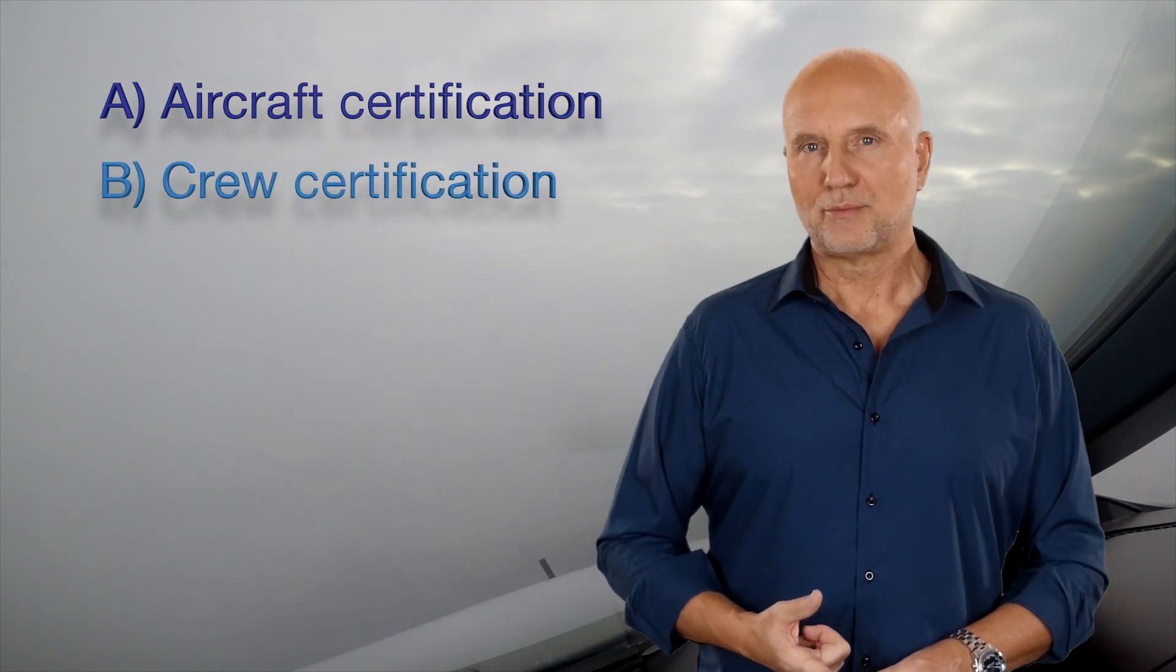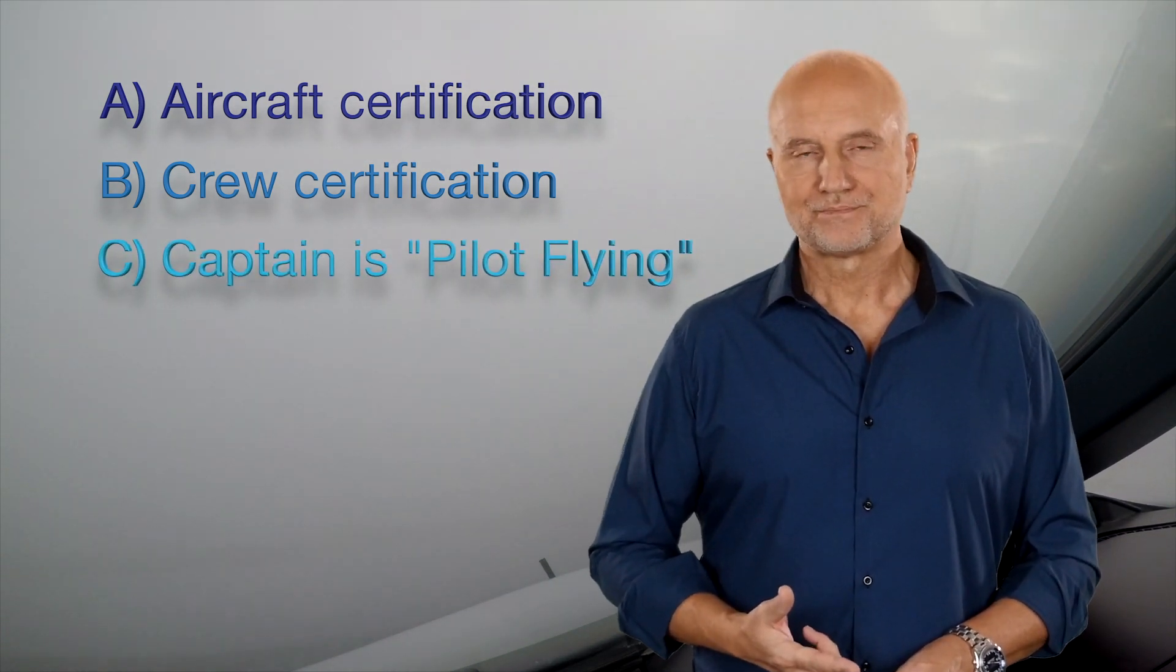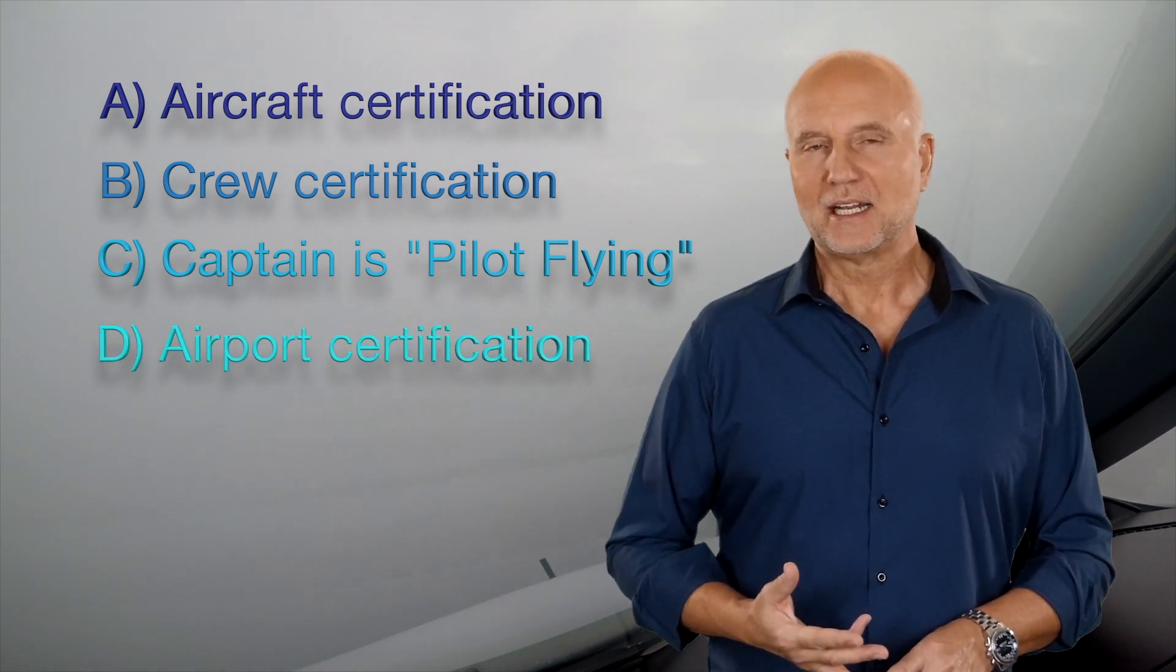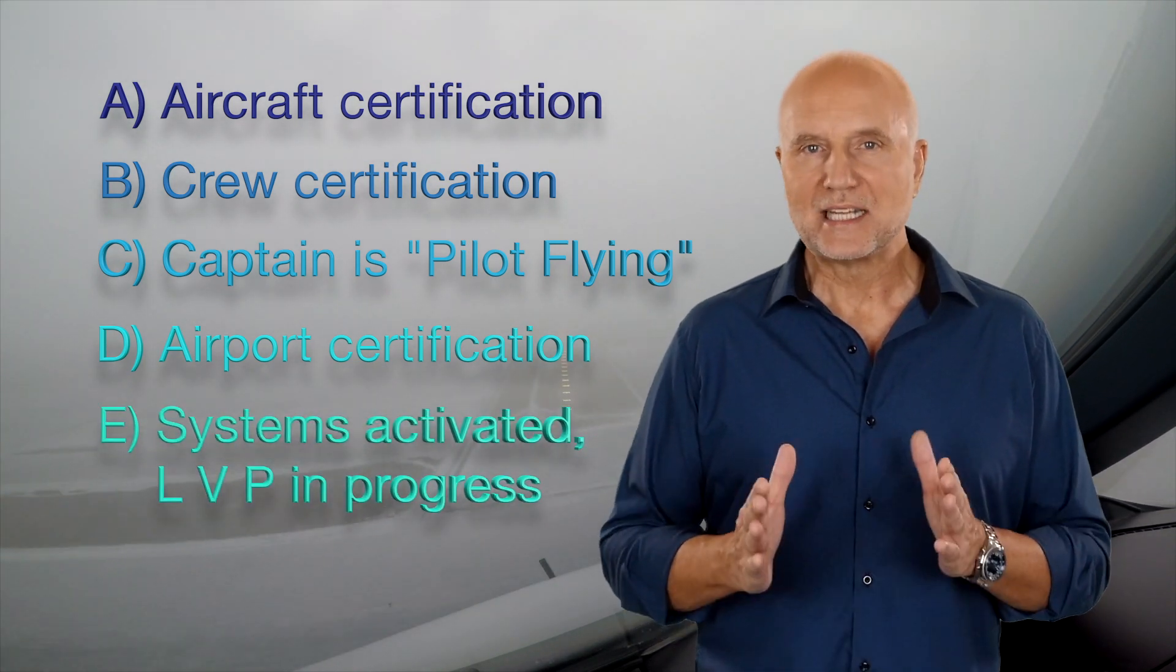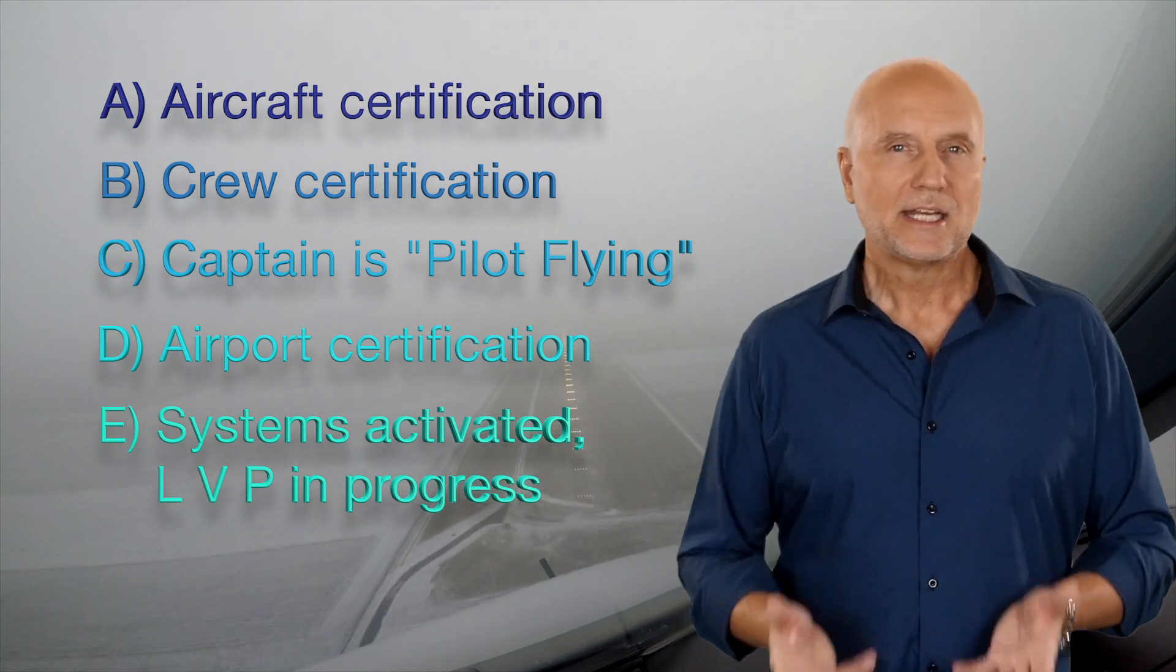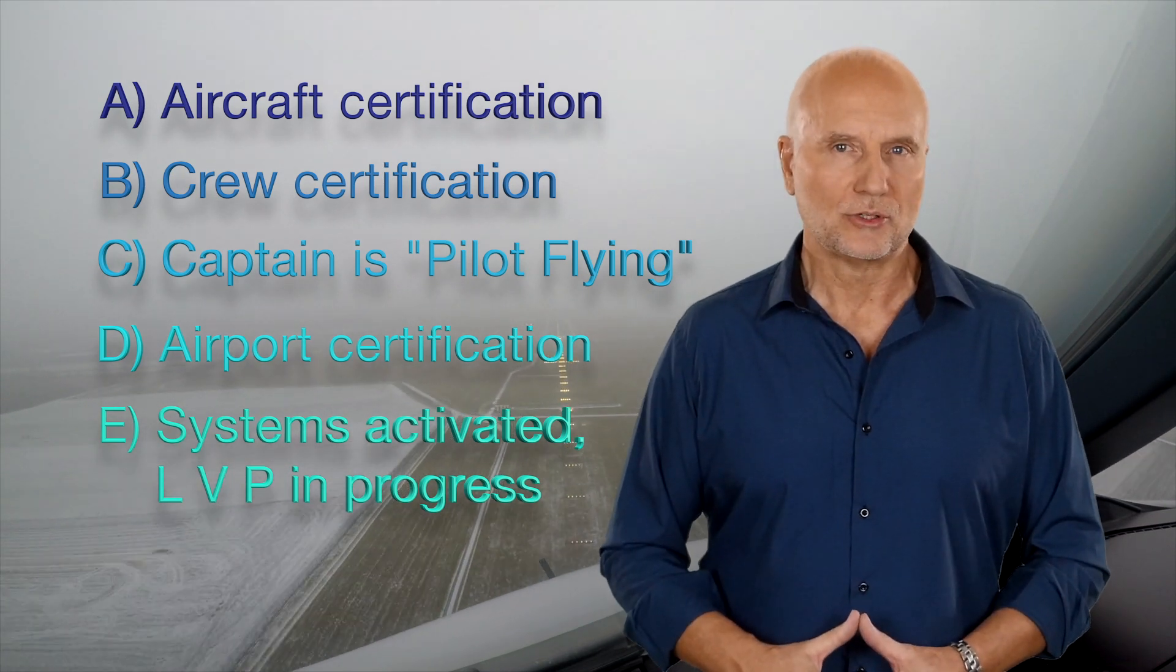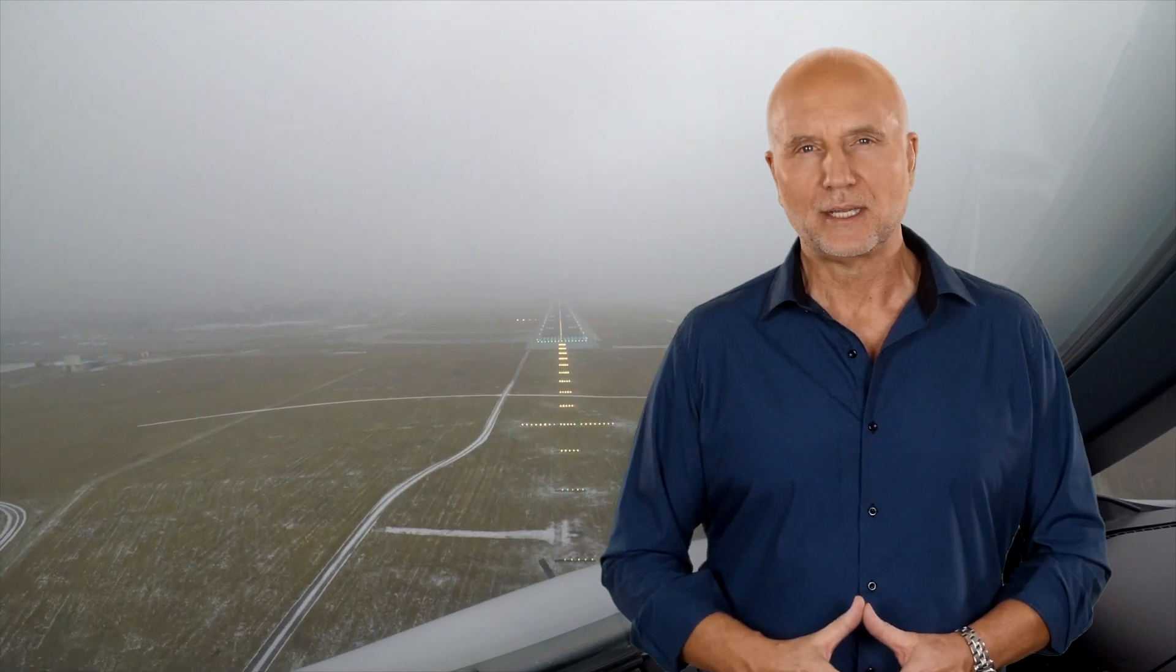C. The captain must be the pilot flying. D. The airport must be equipped and approved for automatic landings. And E. The airport must have the necessary system switched on. And low visibility procedures must be in progress before an automatic landing can be carried out. There are some exceptions in terms of training, but that goes too far today. I will explain this again in a more detailed separate video.